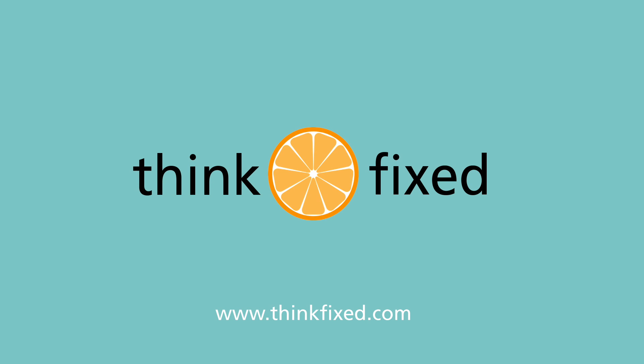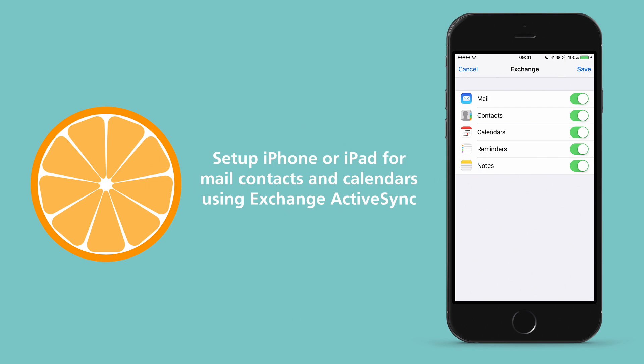This is Howie with ThinkFixed. In this video, we're going to show you how to set up an iPhone or iPad for mail, contacts, and calendars using Exchange ActiveSync.